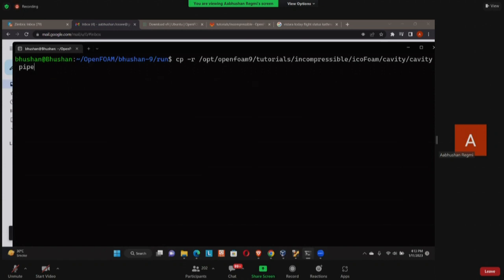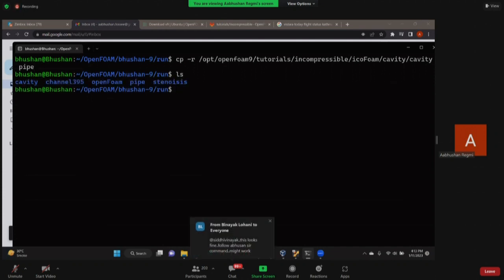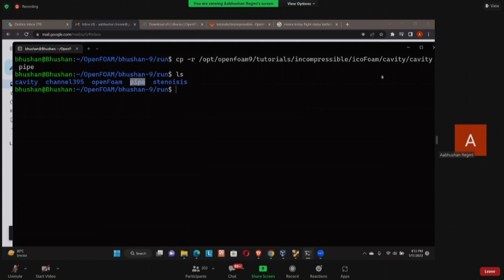So I'm going to press 'ic' and when I press tab it is completing my icoFoam. Again 'ca' then tab, then cavity, again 'ca' then tab in cavity. After this last cavity there's a space. In the previous tutorial you would put here dot, and this dot represented current directory. Now instead of dot if I put pipe, then it is going to copy this cavity file but after copying it is going to rename it as pipe.